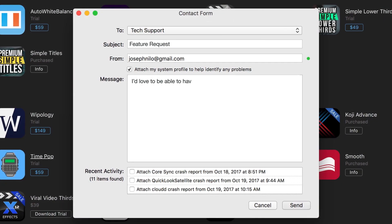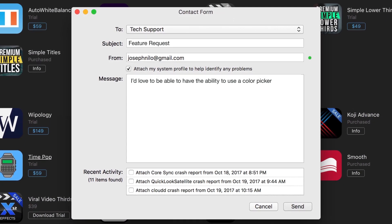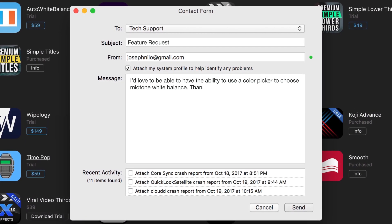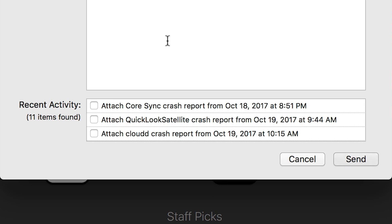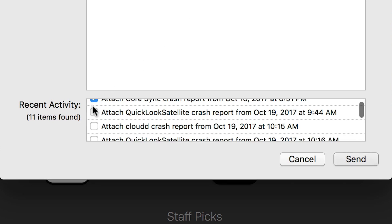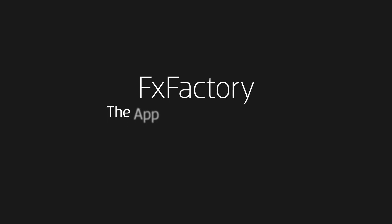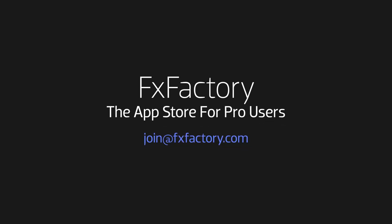The FXFactory app can bundle crash reports and system information alongside a customer's tech support request. For more information on becoming a development partner, please contact Join at FXFactory.com.